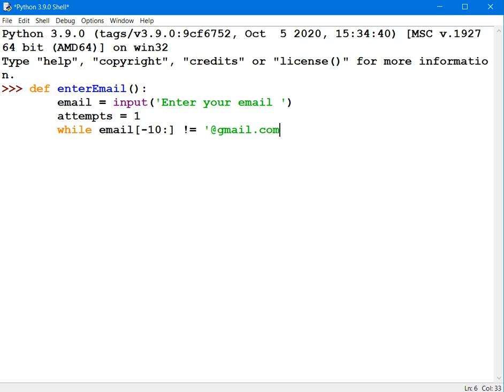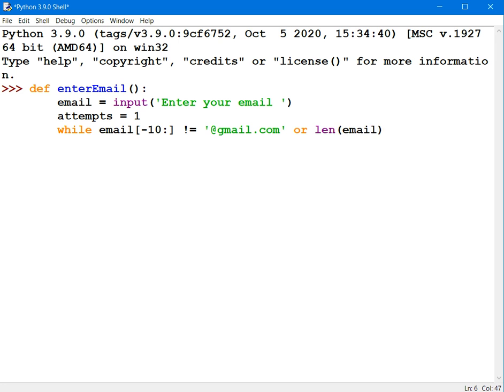Now if that's true, then I'll know it's not a valid email address. And if it's less than or equal to 10 characters, then it's not valid.